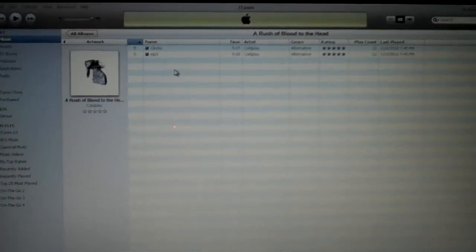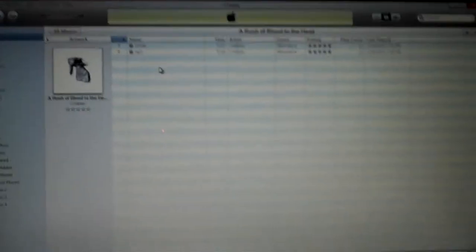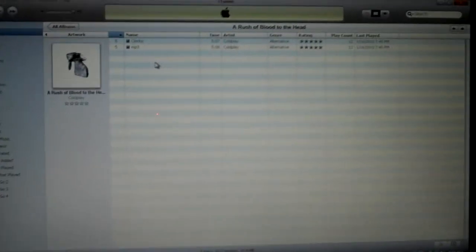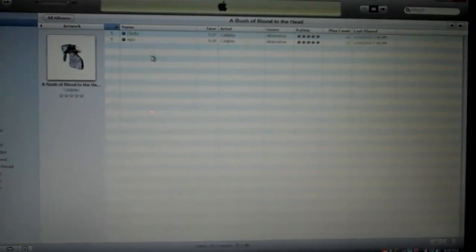Hey guys, this is Computer Techie. Today I'm going to show you how to take iTunes Music and put it into Windows Movie Maker.